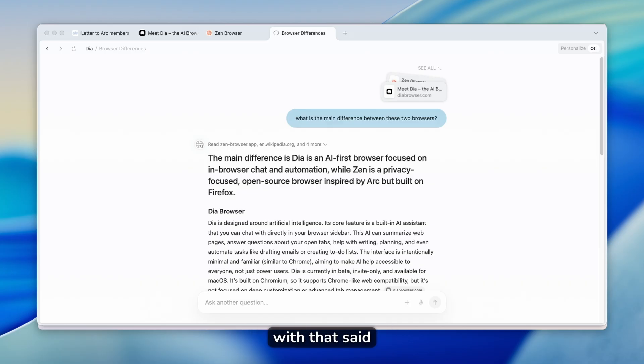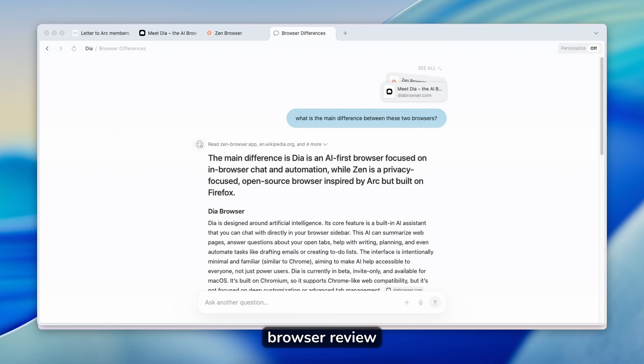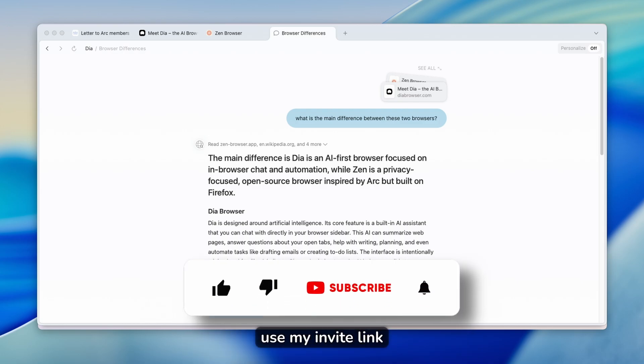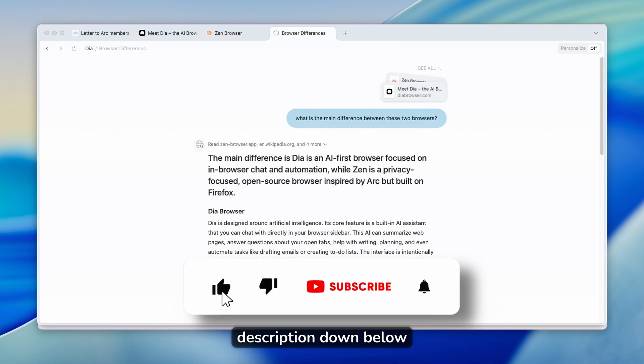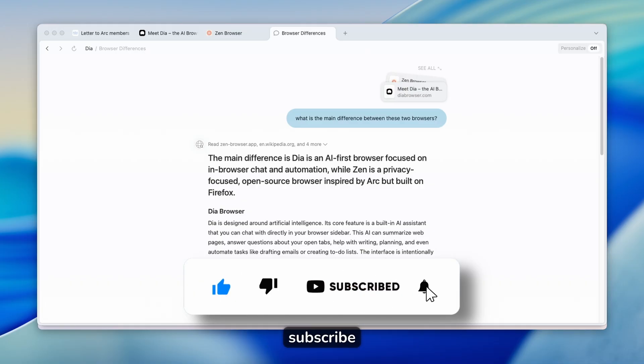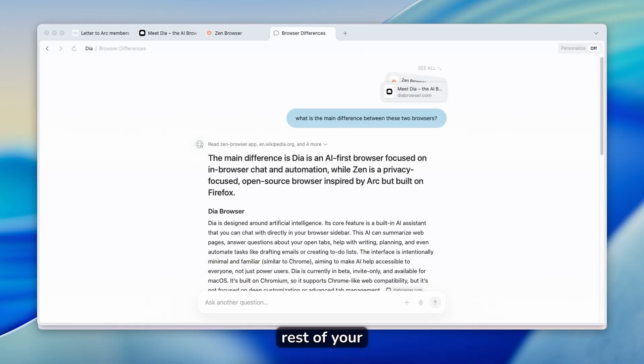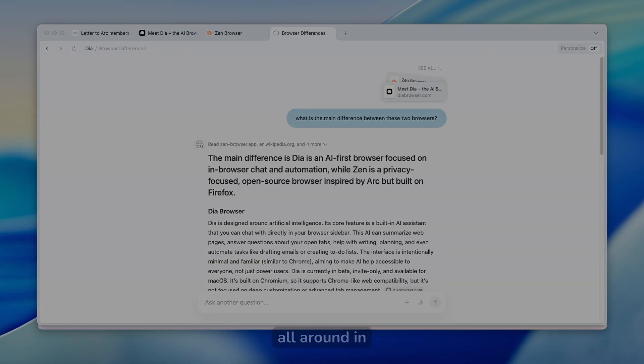Now, with that said, I think that this is pretty much it for this quick DIA browser review. You should definitely give it a try. And don't forget to use my invite link in the video description down below. If you enjoyed this video, like this video, subscribe. And with that said, have an amazing rest of your day, and I will see you all in the next one.